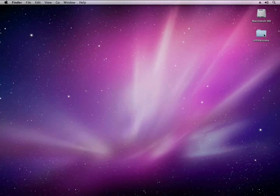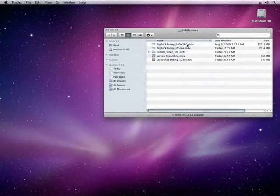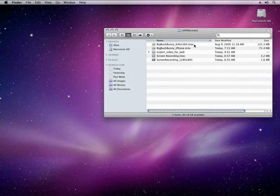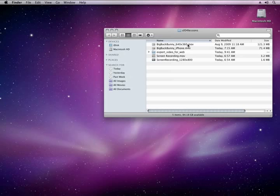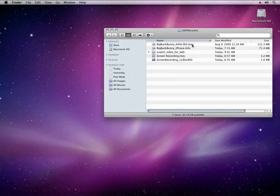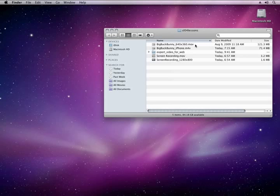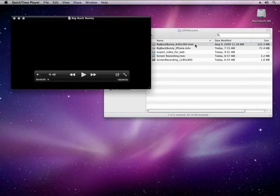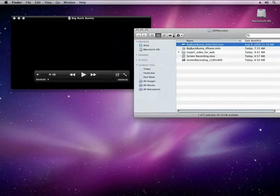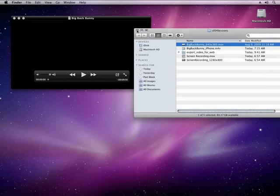I'll go ahead here and open up my SL04 Lessons folder, and then I'll double-click this file, BigBuckBunny640x360.mov, or QuickTime Movie file. Of course, MOV is the traditional QuickTime Movie extension. When I double-click the movie, I'll go ahead and close my Lesson folder.